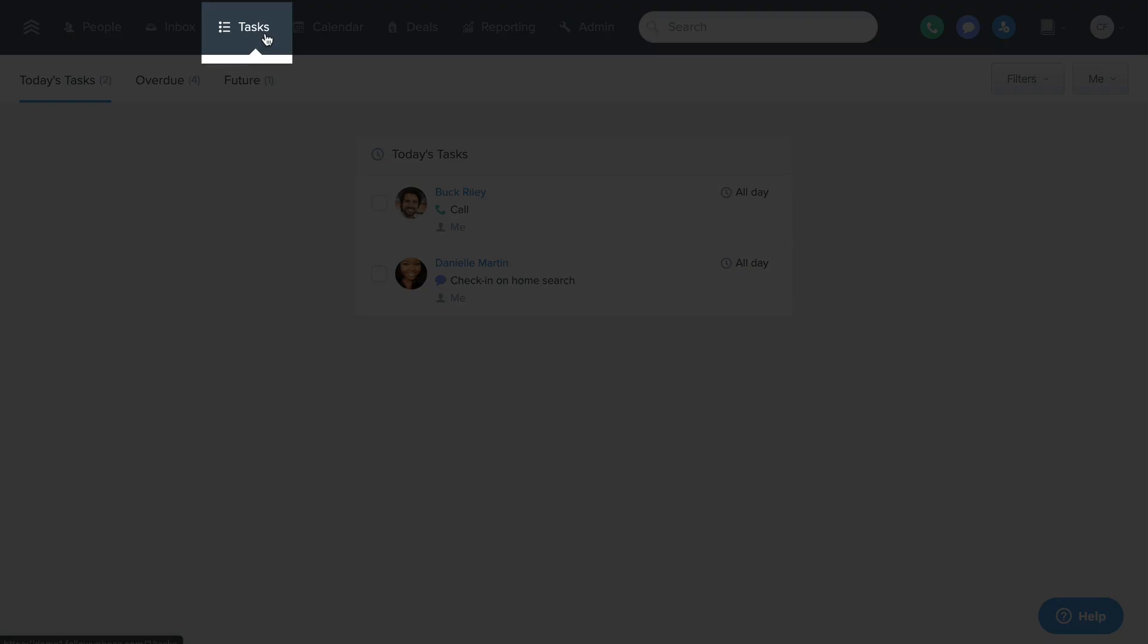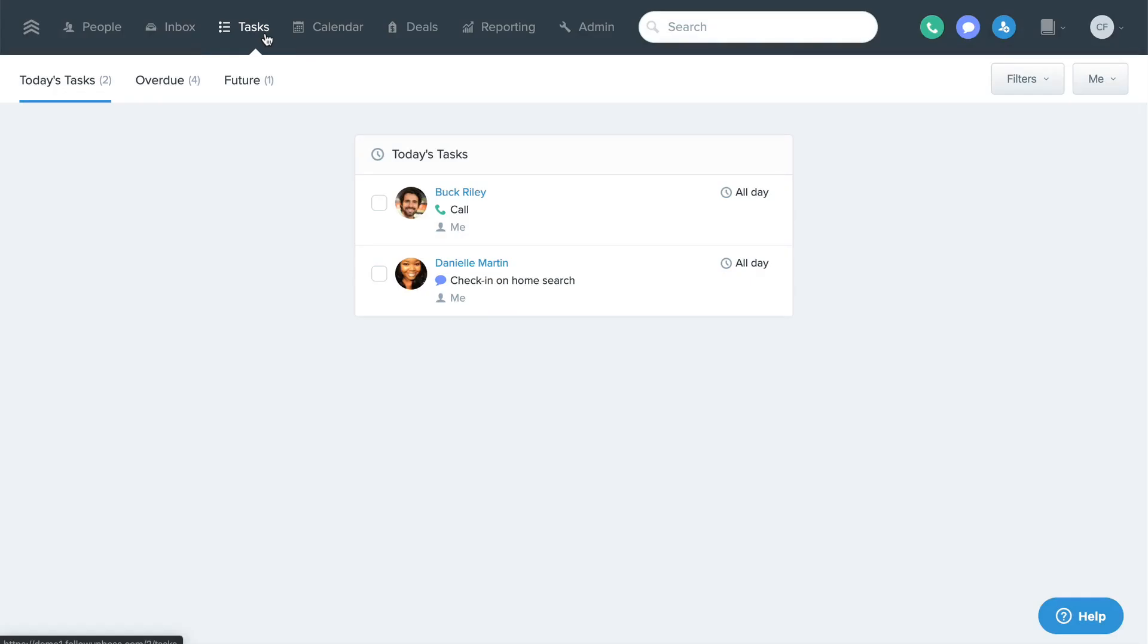This is the Tasks page. You can use Tasks to remind yourself or your team to take specific actions with the contact. Tasks help you prioritize your day and focus on what matters until you're ready to take action.